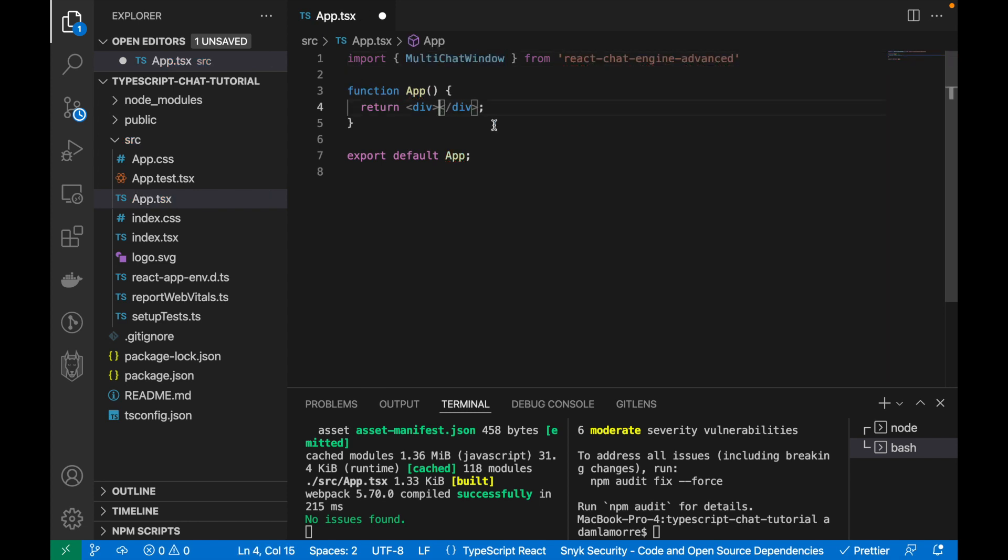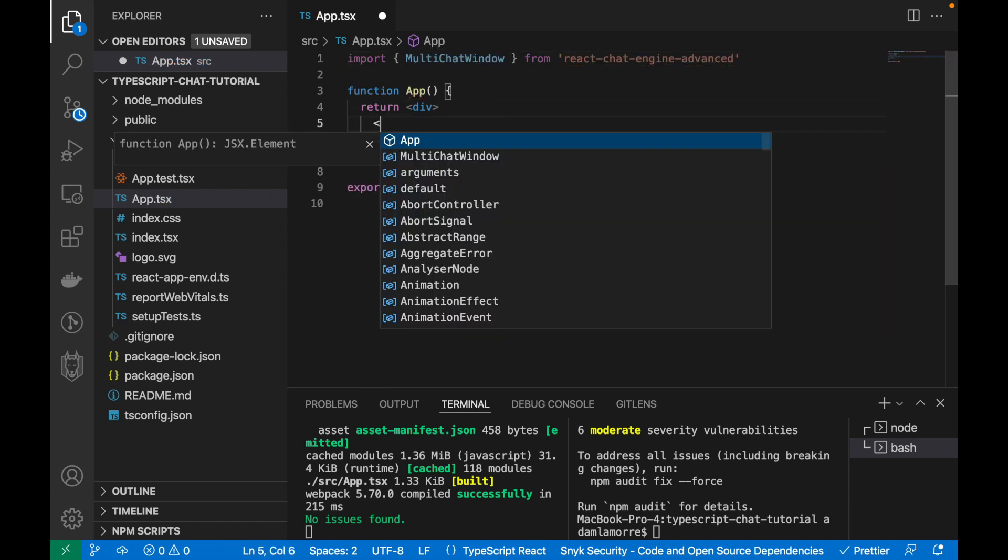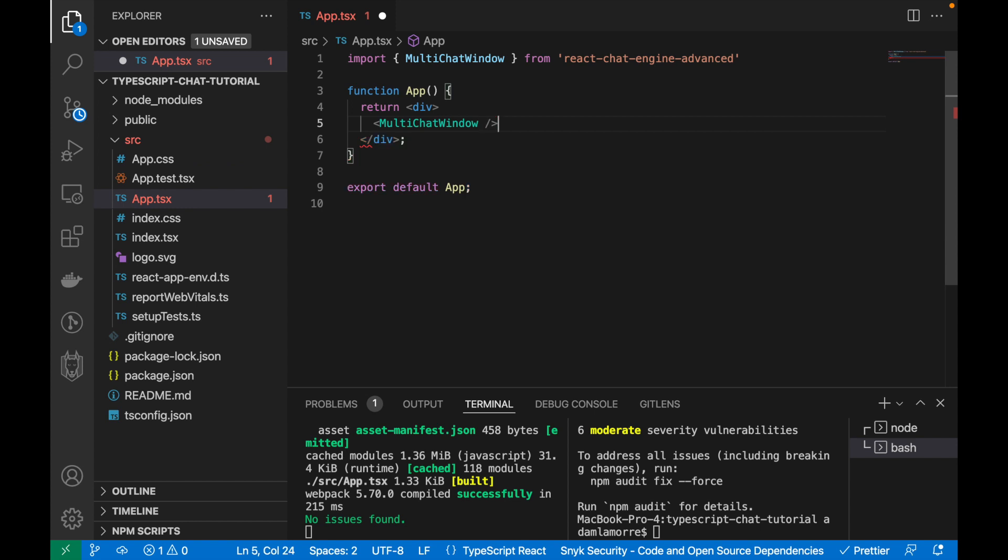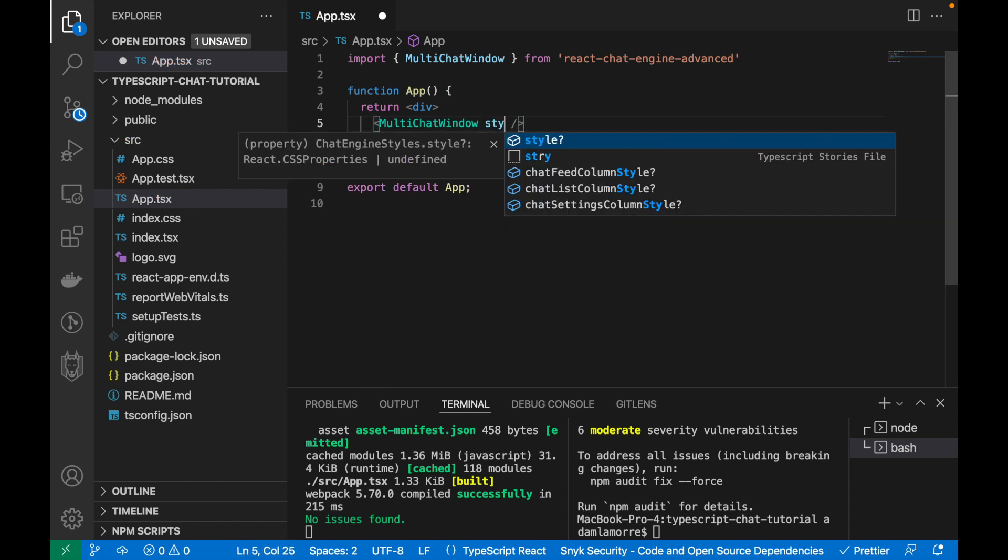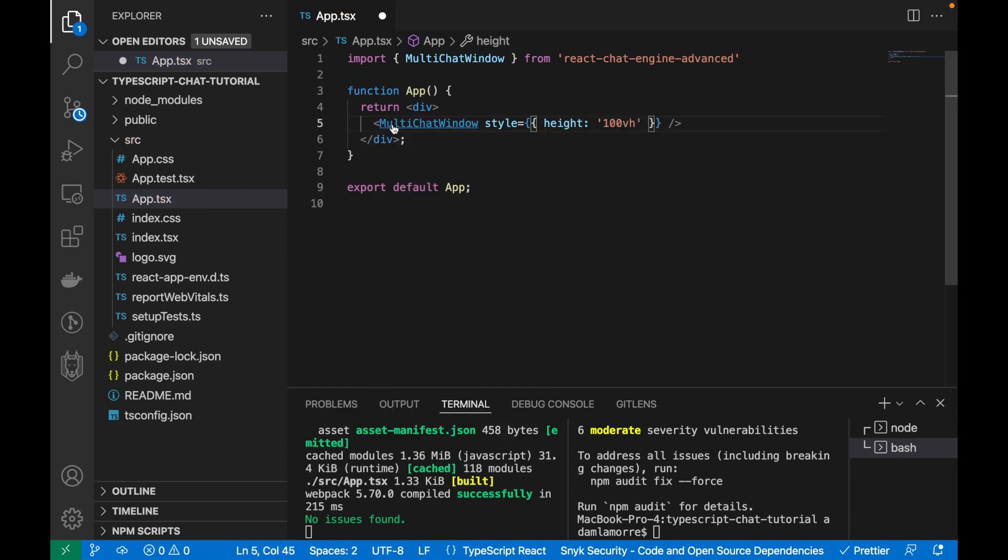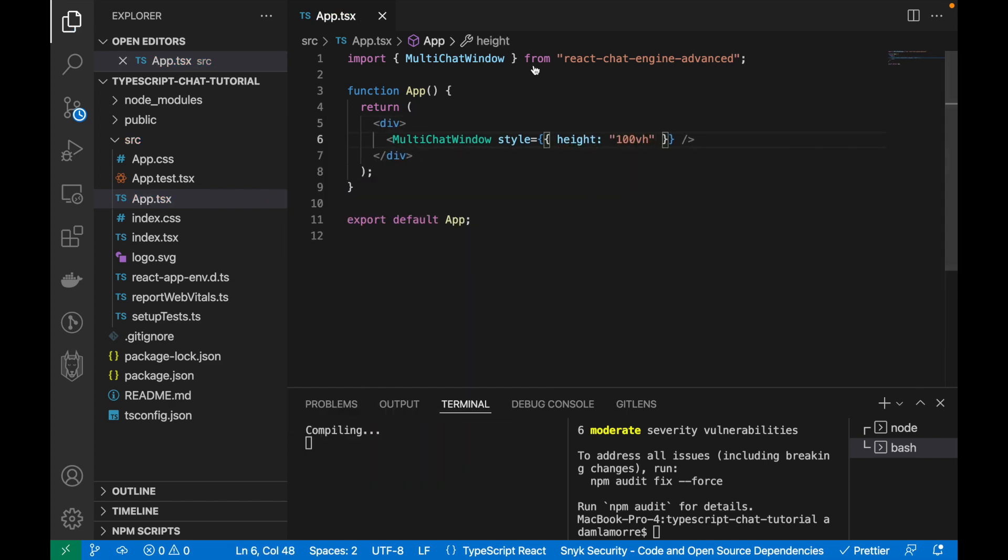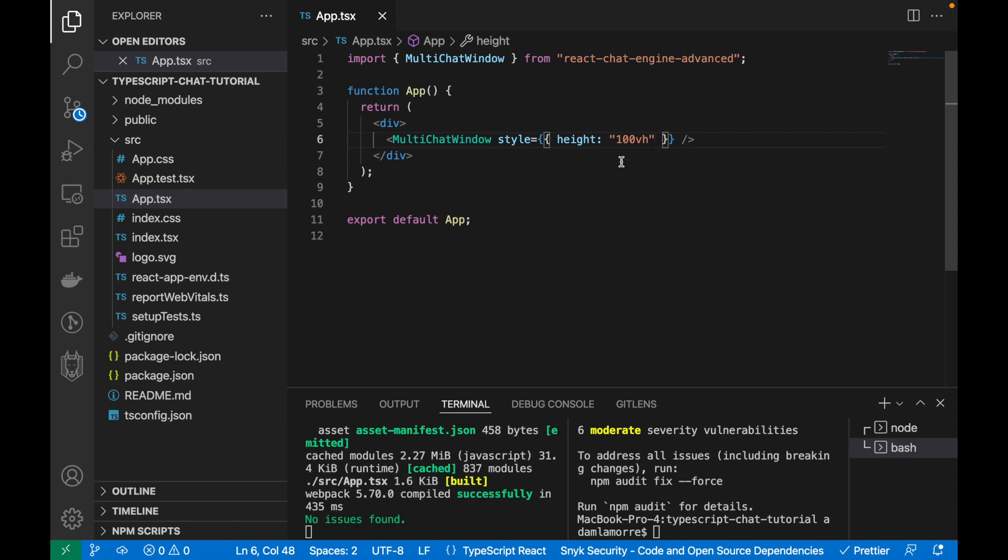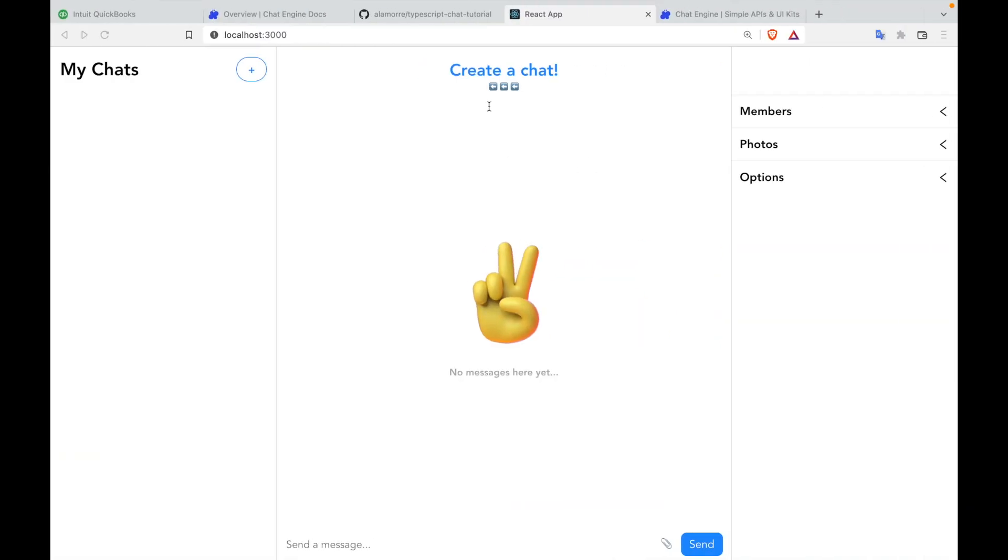Once this completes, let's import the components which we'll be using. Import multi-chat window from react-chat-engine-advanced. And in your empty div, declare this component with an end tag and set the style with a height of 100 virtual height and click save. Once you have this code, in your browser, you should see the chat components pop back up.